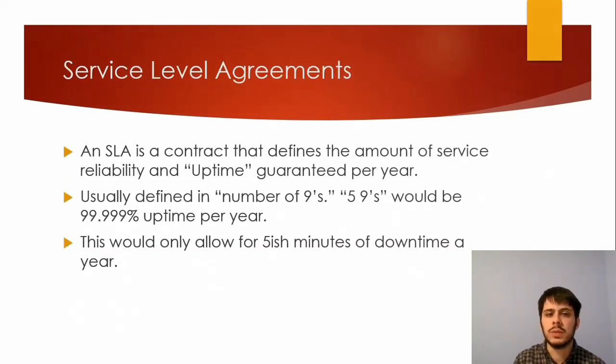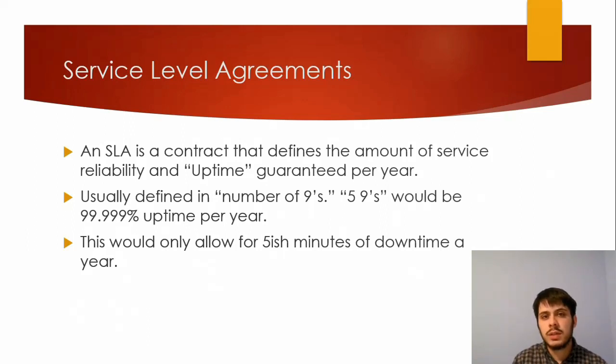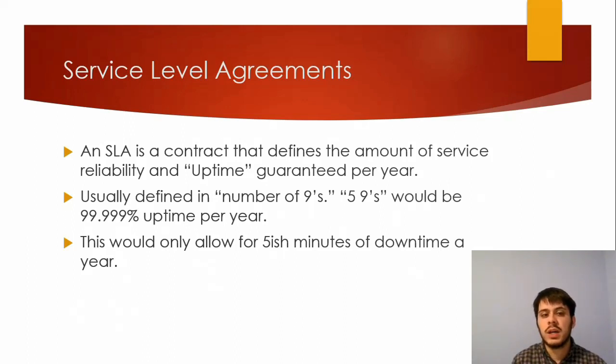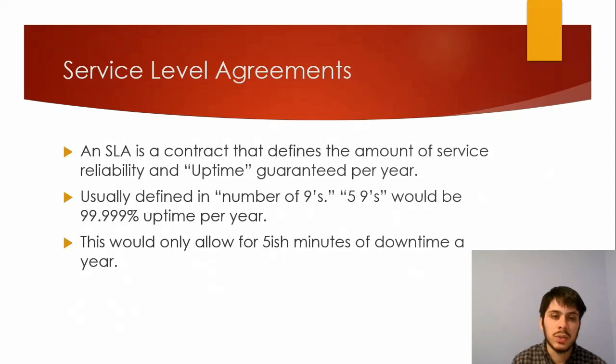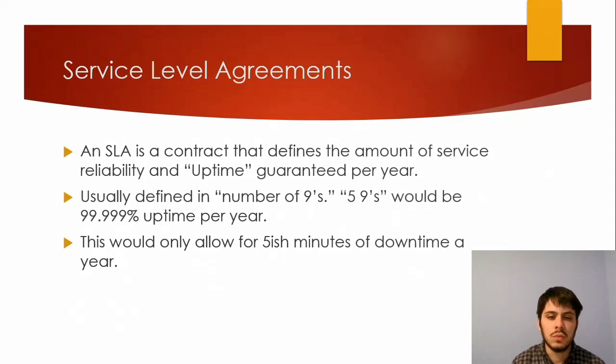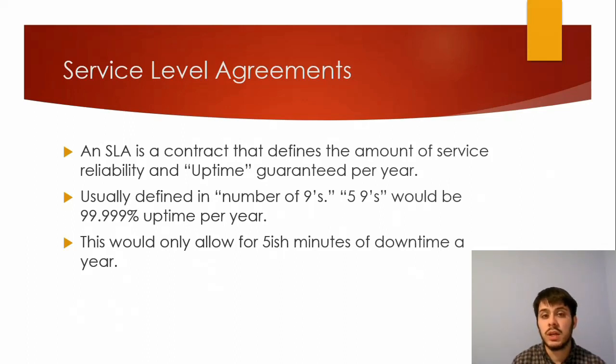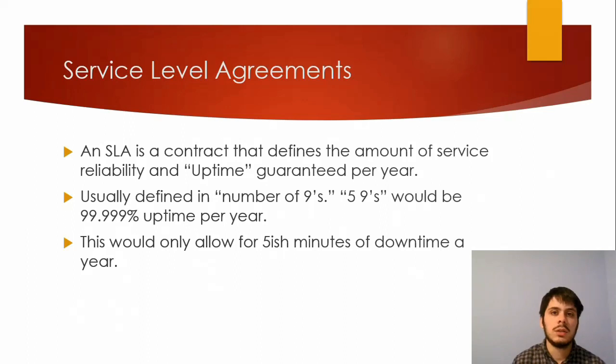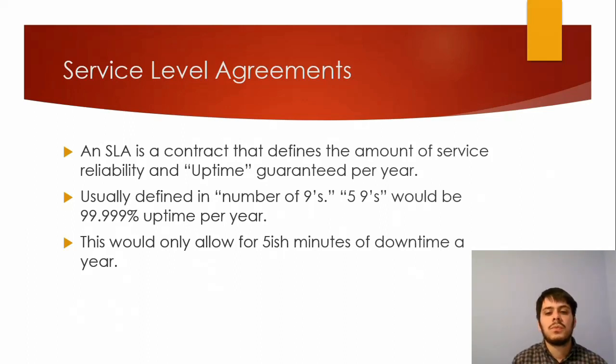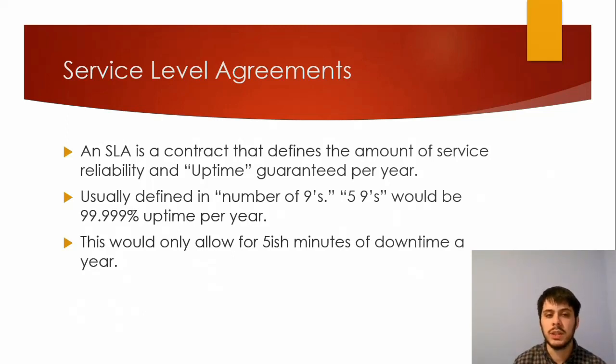Let's talk about service-level agreements. A service-level agreement is a contract that defines the amount of service, reliability, and uptime guaranteed per year. This is usually defined in a number of nines. So if your SLA guaranteed five nines, that would mean you would have 99.999% uptime guaranteed to you per year, barring some massive catastrophe. 99.999% would only allow for about five minutes of downtime a year if you broke down the math. And for a company like Spotify or Netflix or some company that relies on their online presence to generate revenue, if they're down, that's a huge loss in cost, even if it steps down for a few minutes. So these are very important things to read and understand if you use cloud-based solutions.